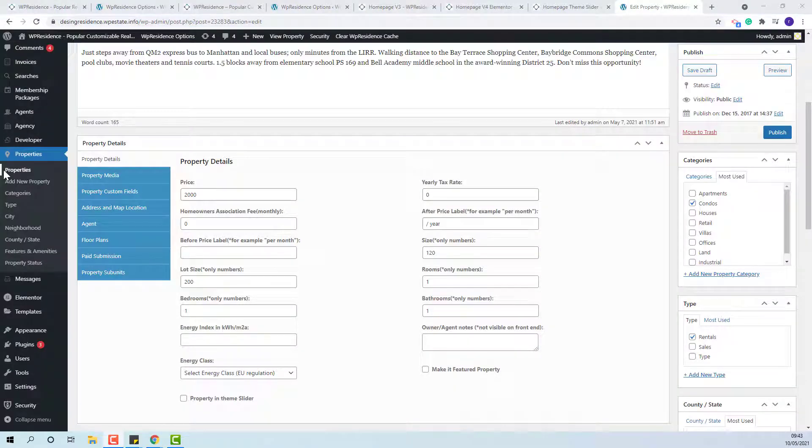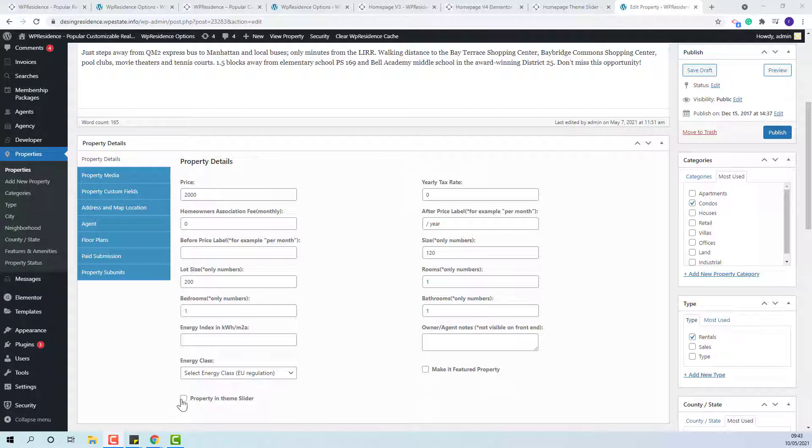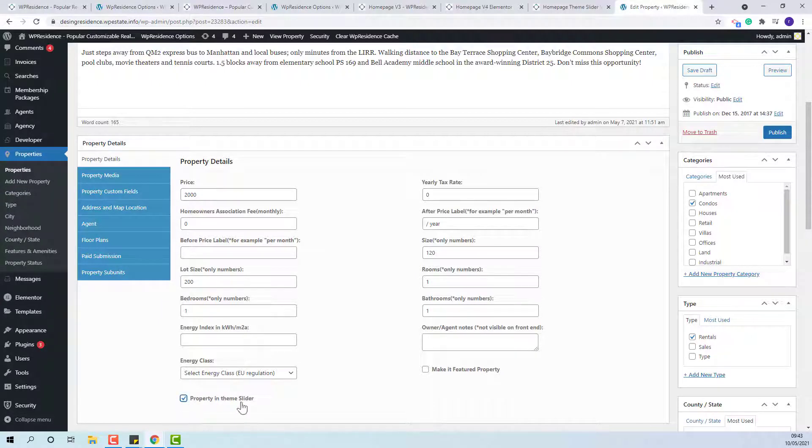Also, you can assign properties to Team Slider when the property is submitted by admin. Properties, here, you need to select this checkbox.